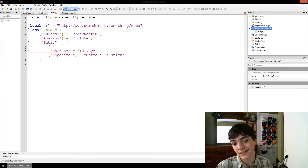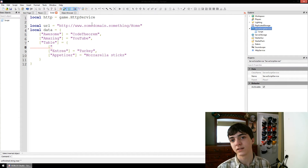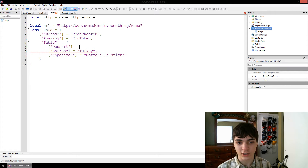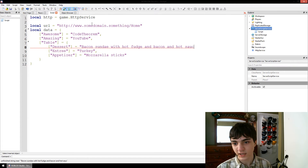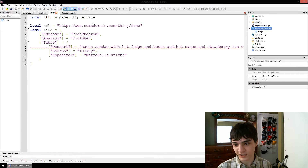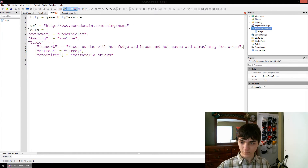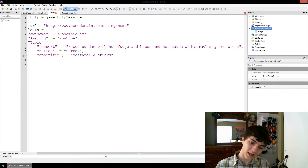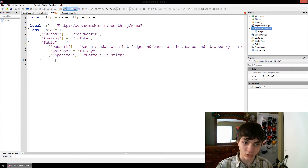And we've got to do this right. You can't eat the entree first — you can't put it first. You guys know what comes before an entree, right? That's right, dessert comes first. And our dessert is going to be a bacon sundae with hot fudge and bacon and hot sauce and strawberry ice cream. Sounds delicious, right? Remember you've got to put commas after each of these. So you've got to eat dessert first, then your entree, then your appetizer.